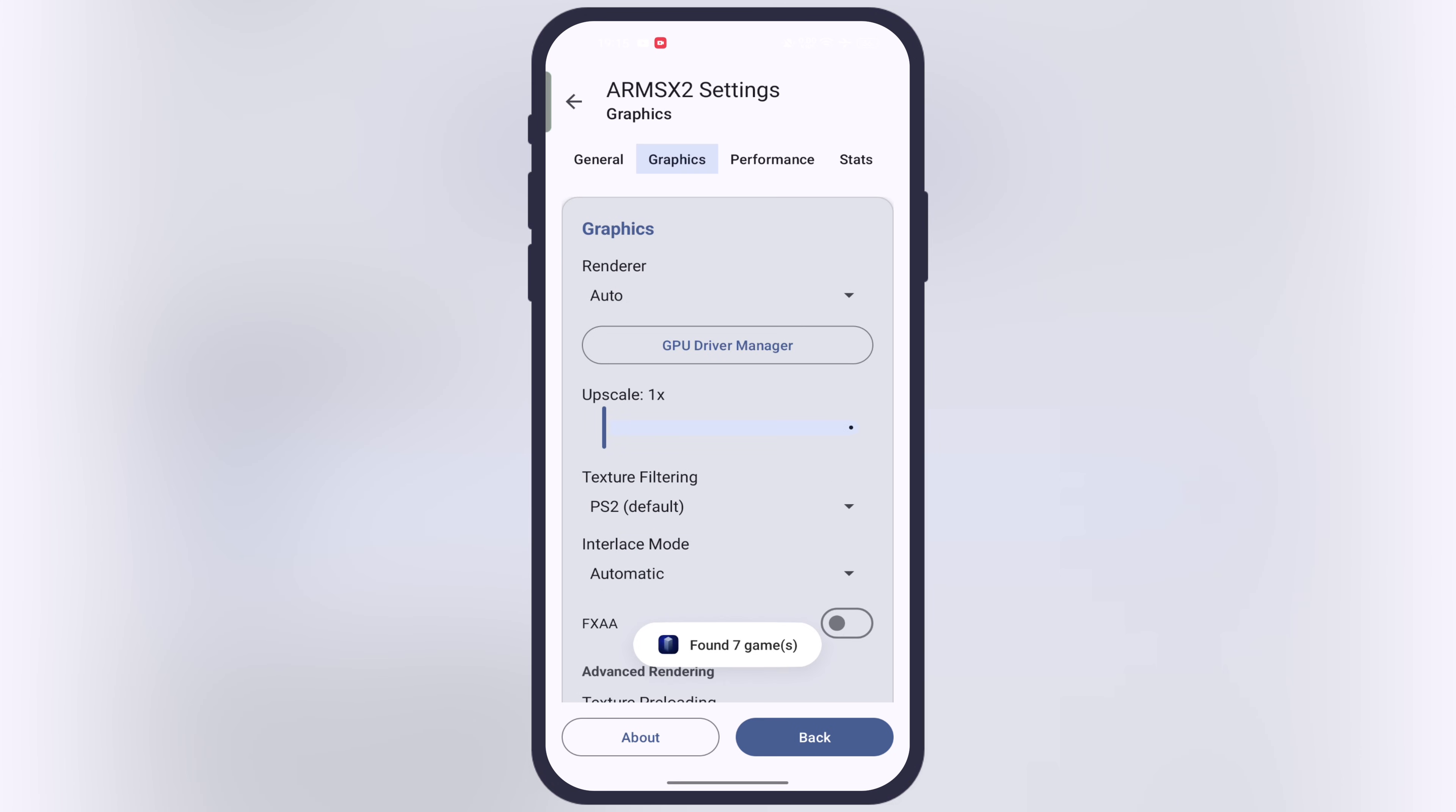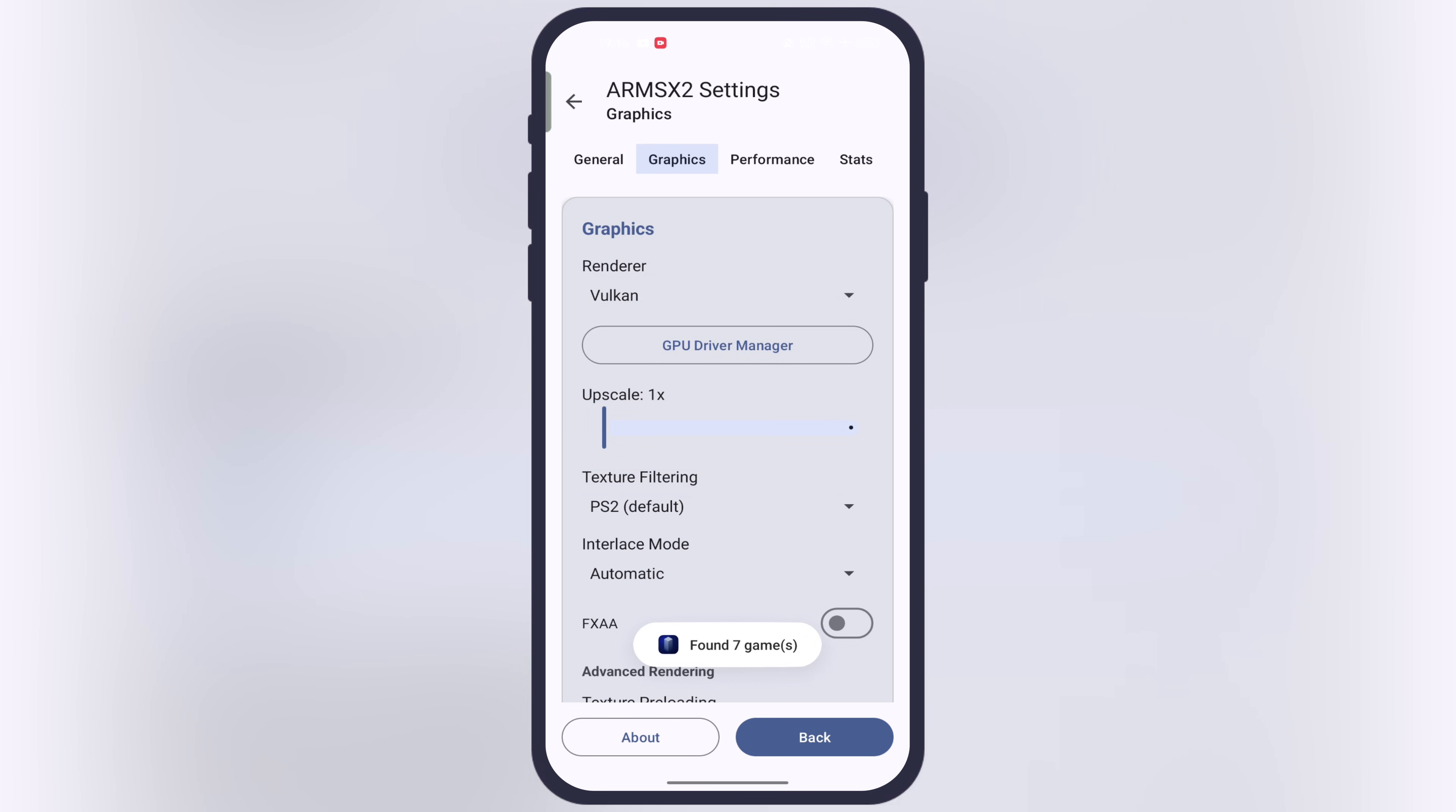After that, go to graphics. Now open the renderer and set as Vulkan. After that, set upscale to 1x for the mid-range Android device.